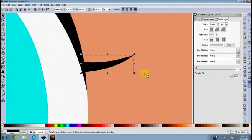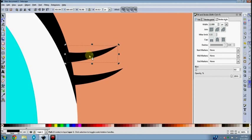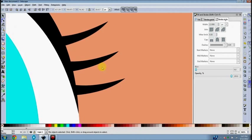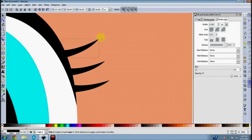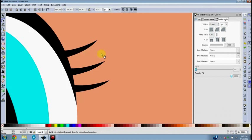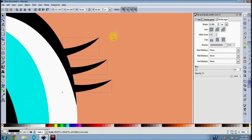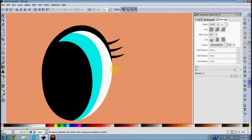You can draw each eyelash individually, but for speed I'm going to copy, paste, and slightly rotate each one since we're following the curve of the eye. Copy, paste, rotate this one a little more. They could stand to be a little bigger — you can scale them individually, but if you hold Shift and select each one, all three stay selected and you can scale all of them together. I'll make these a little bigger.